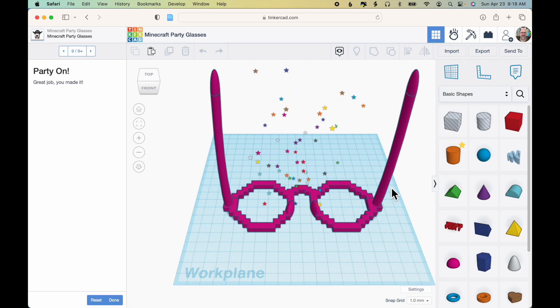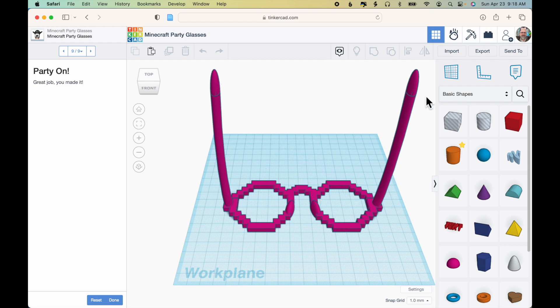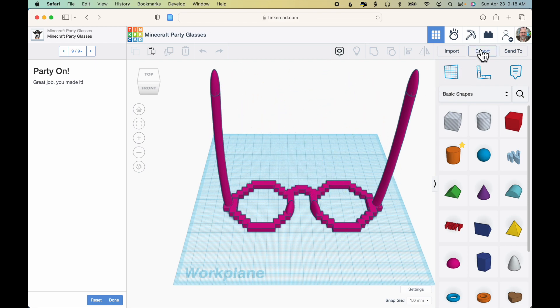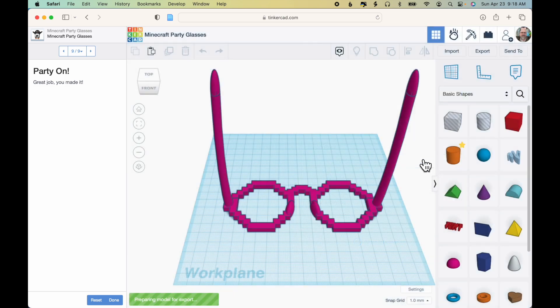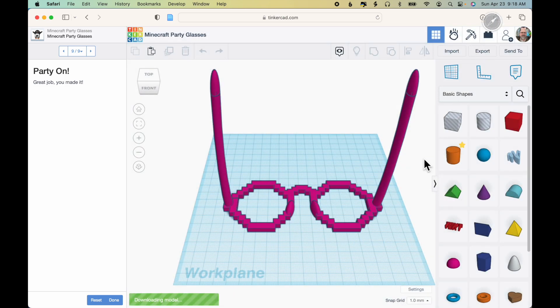As you can see I've already completed the exercise, so I'll click Review to jump to the end. Here is the completed design. The first thing we'll do is export this completed design as an STL file so that we can slice and print it.